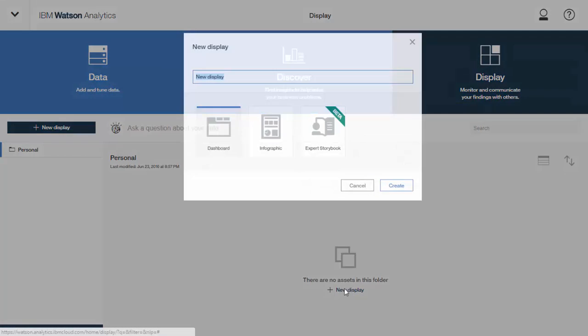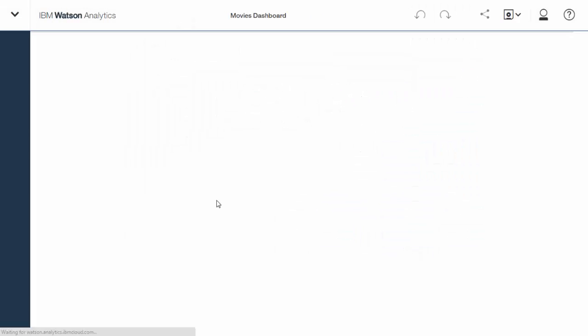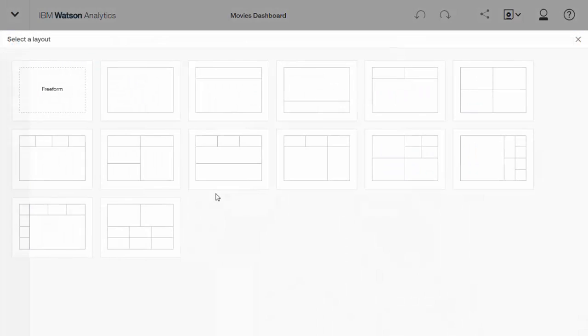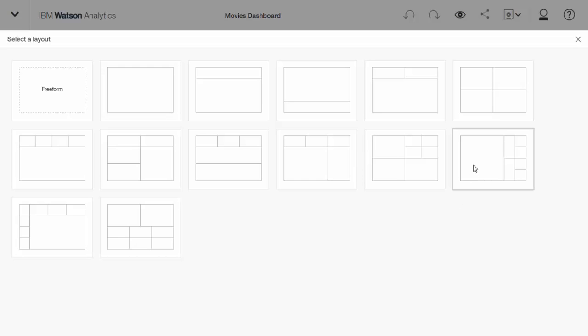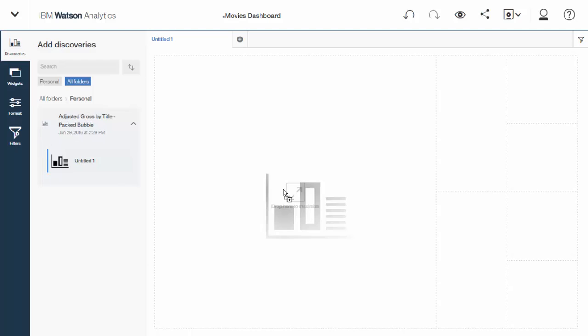This is where you create a dashboard. Or there's some other options. You could make an infographic or an expert storybook. But it's something that IBM is working on to really help you tell a story about your data. Here, we're going to just go to the basic dashboard. I'm going to choose this template. And then we're going to navigate. And I'm going to bring in the bubble chart that we just made.